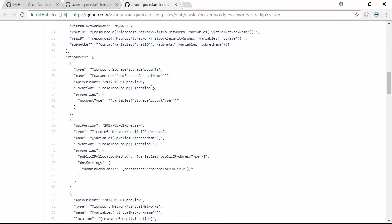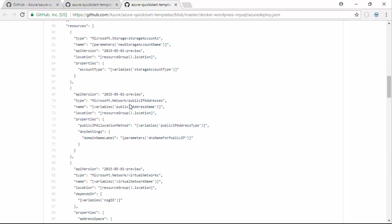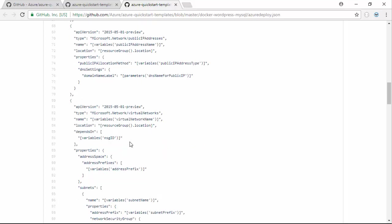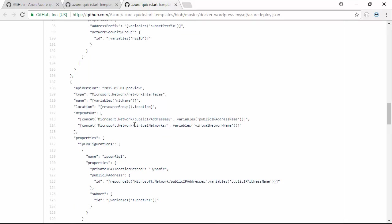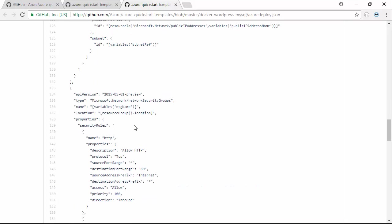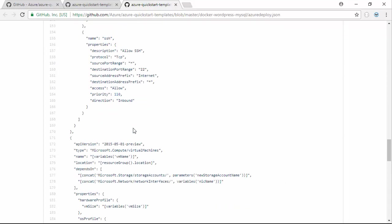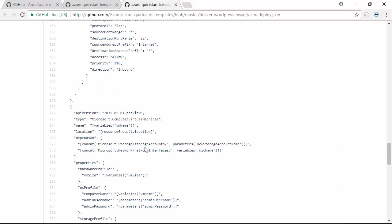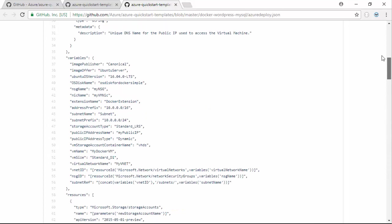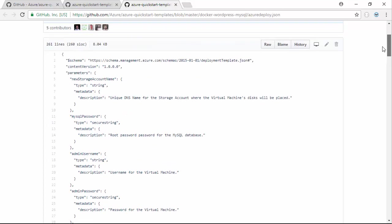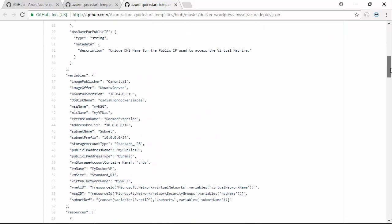If we scroll down, we'll see there's going to be a storage account which will contain the virtual hard disk, a public IP address which we need to connect, virtual network, network interface, all the usual things you need with a virtual machine in Azure. Here we'll see the virtual machine itself, based off the Ubuntu disk which was set as a variable up here.